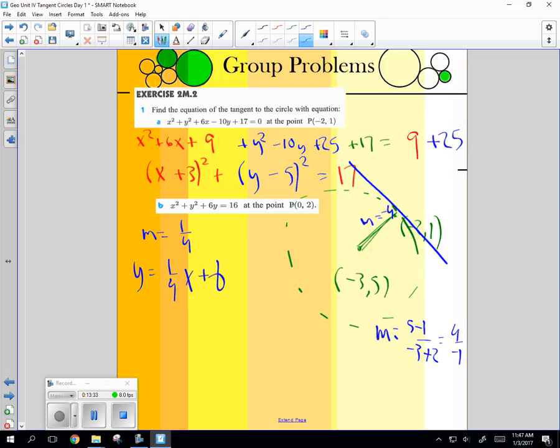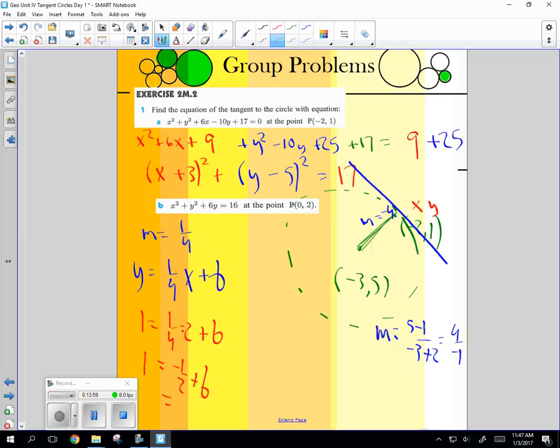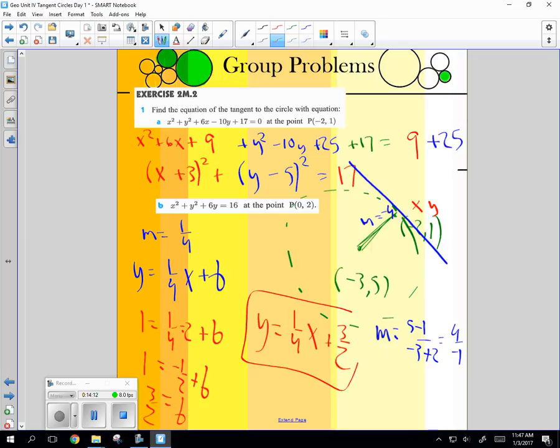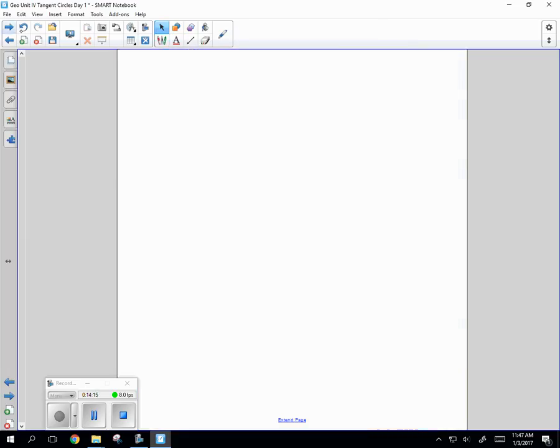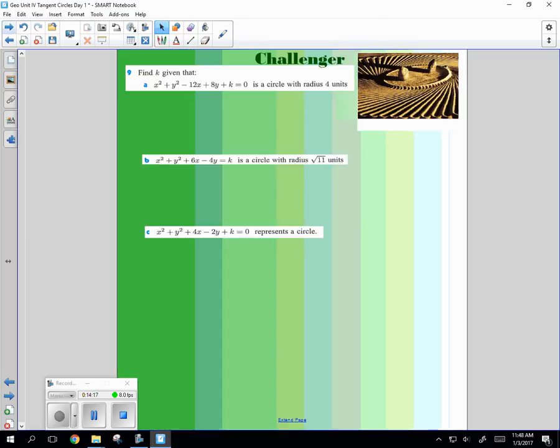And so now you just go Y equal to MX plus B. And now, which do we pick? Negative 3, 5 or negative 2, 1? Which is on the line? Negative 2, 1. So this is my X and this is my Y. 1 is equal to 1 fourth times negative 2 plus B. So this is just going to be 1 equal to negative 1 half. I think B is going to be 3 halves. So my equation is Y equal to 1 fourth X plus 3 halves.